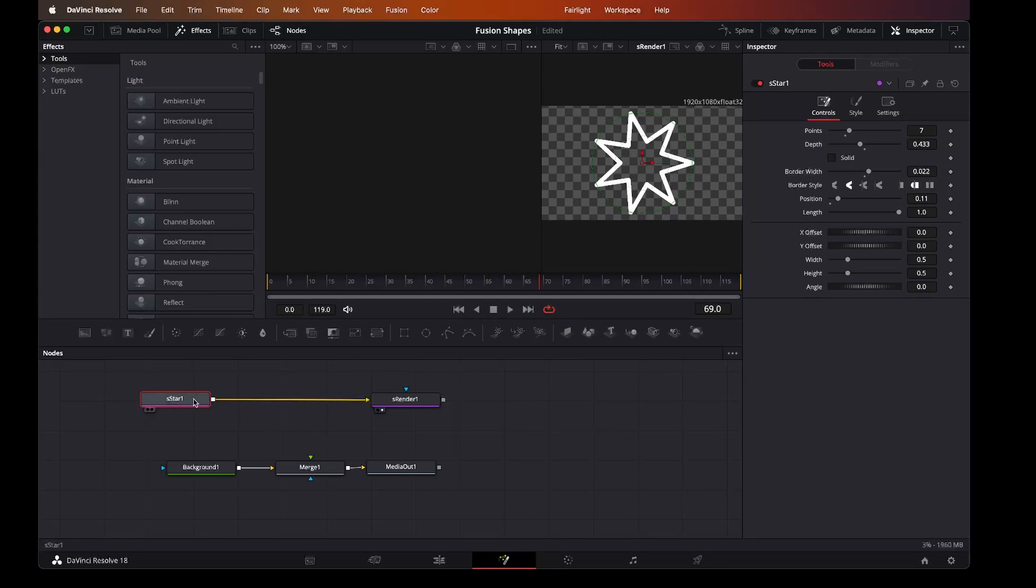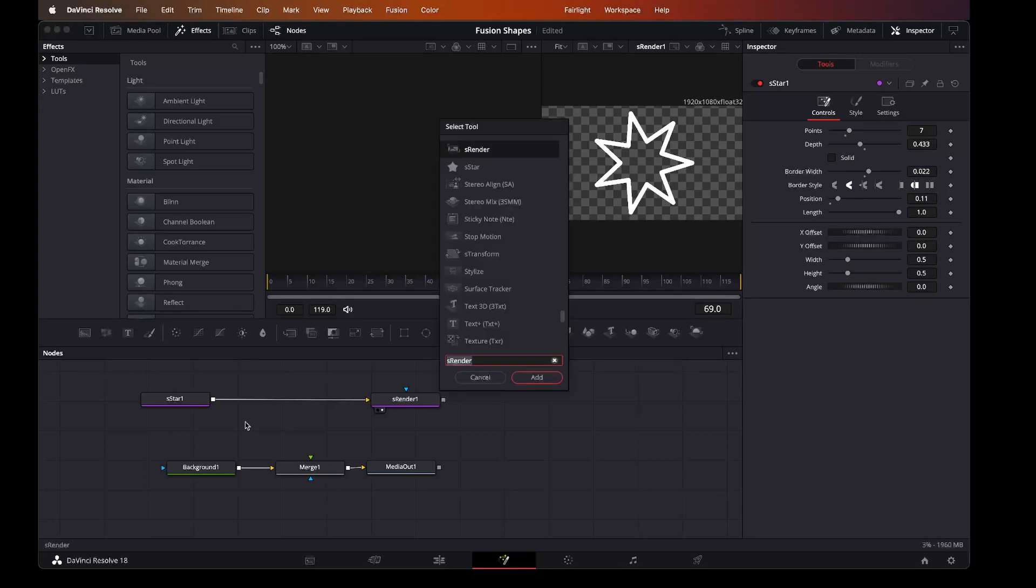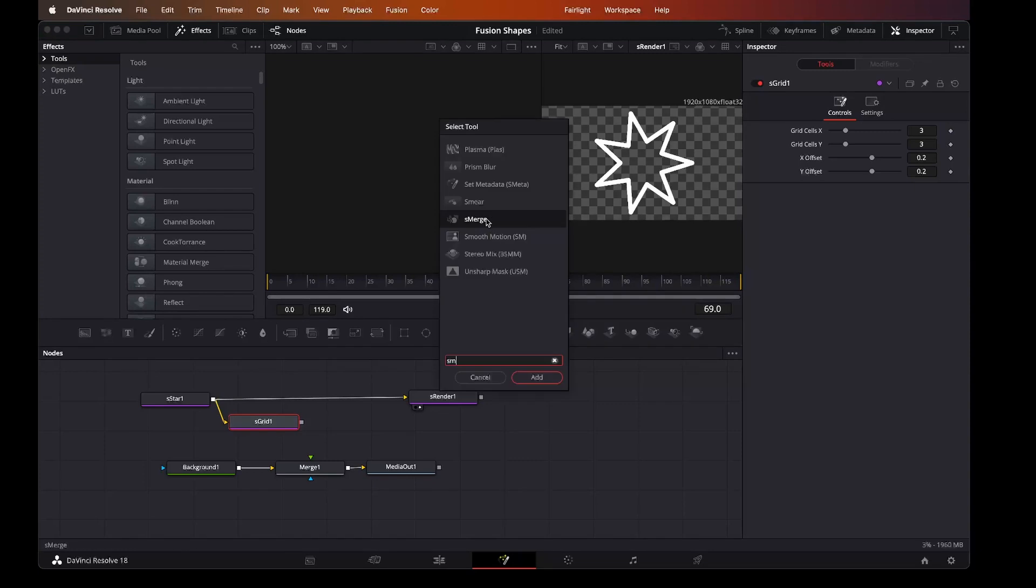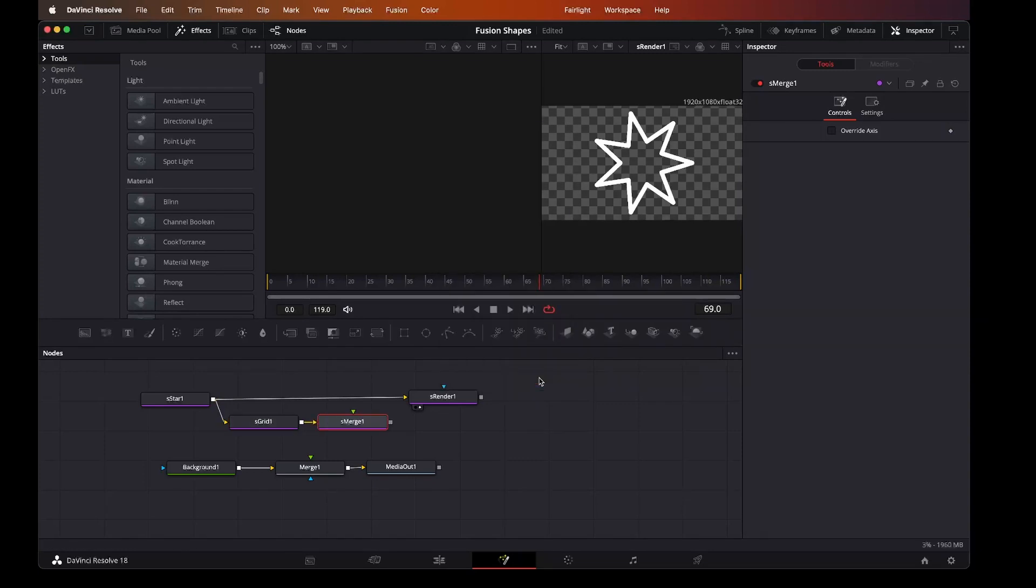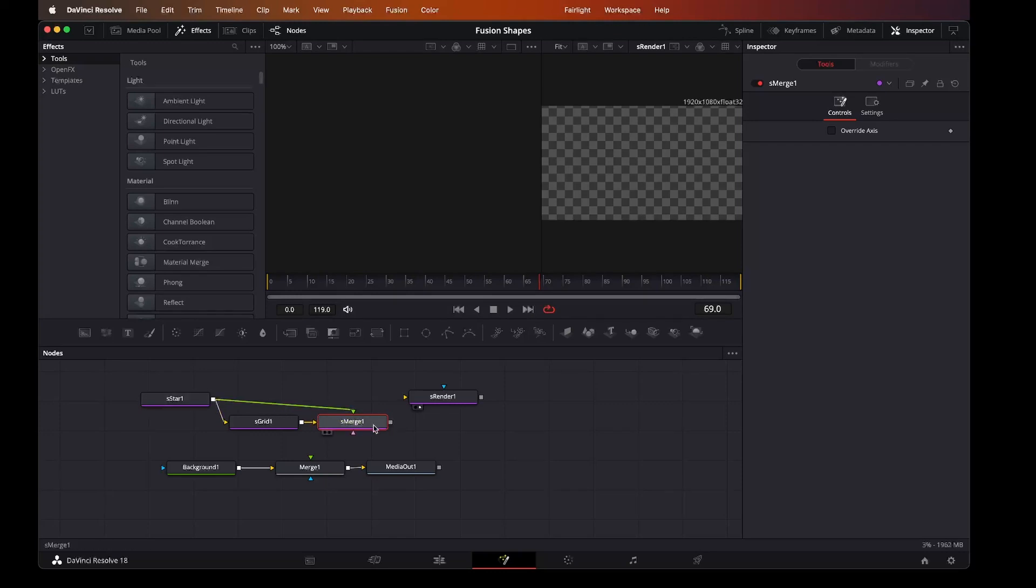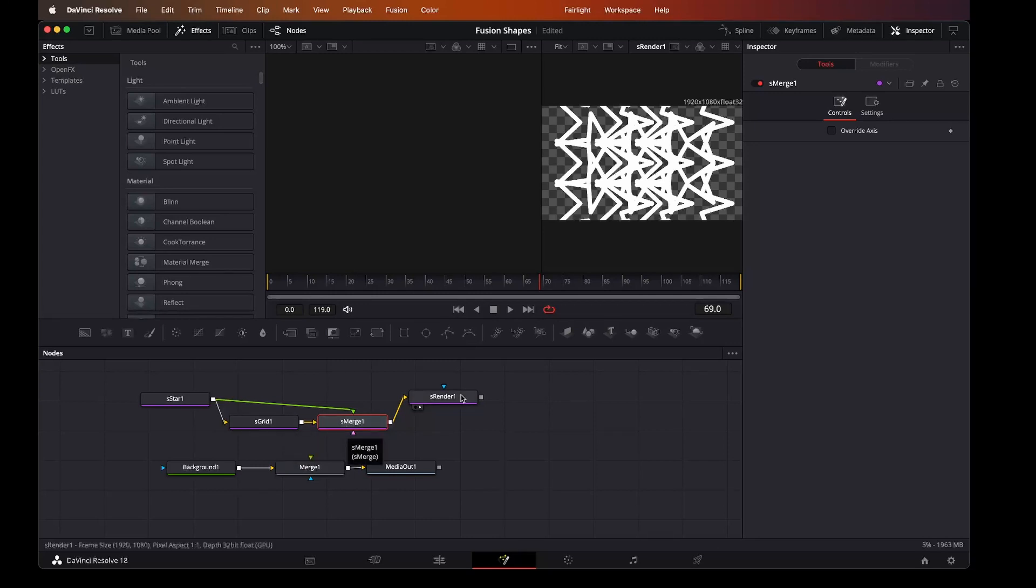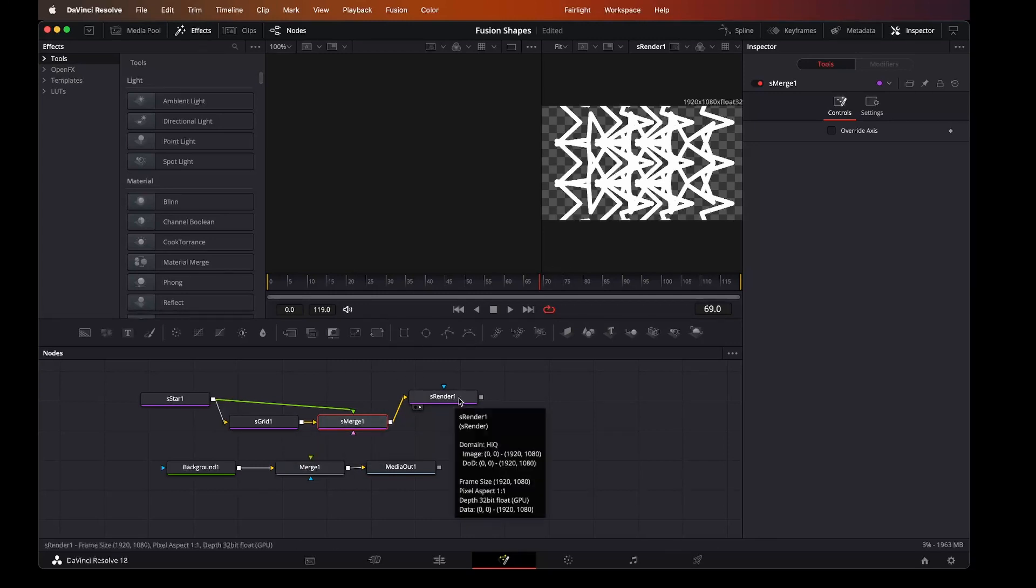The other nice thing here is that if we want to bring in a grid to make more than one star, we can do so. Let's bring in our grid and connect it up. Let's bring in our merge, our shape merge. Now we have the same style coming into a grid: shape merge, the render, the output.